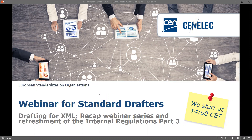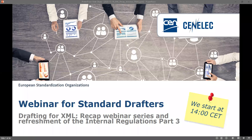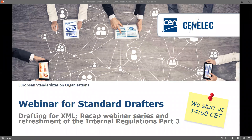Good afternoon everybody and welcome to this webinar for standard drafters. It's the last webinar we're having this year, at least as a webinar for standard drafters. This last webinar is the one concluding the series we had during the year — six webinars for standard drafters that handled drafting for XML. Today's webinar will recap a bit on the series and also refresh your mind on the internal regulations part three.